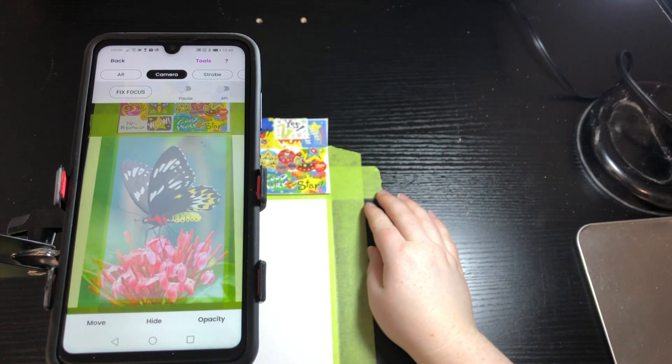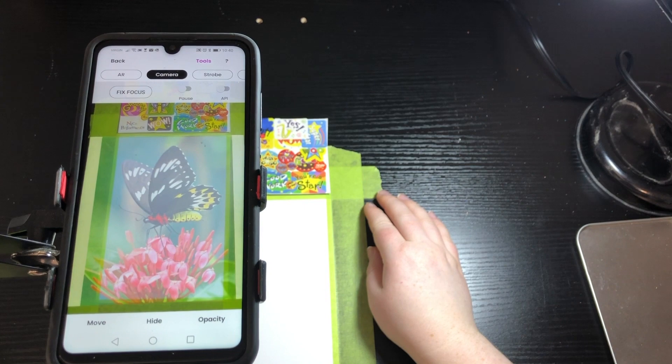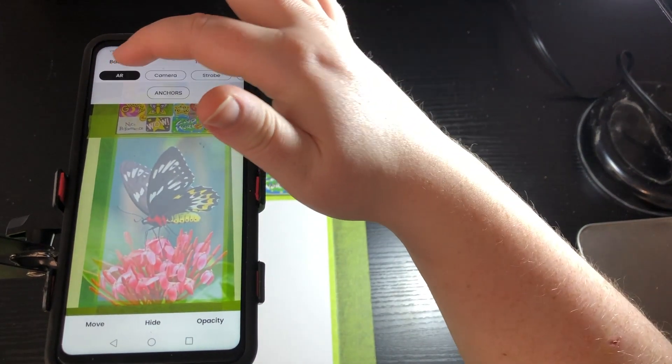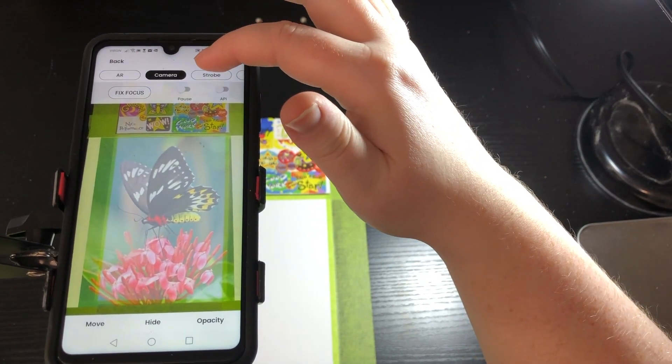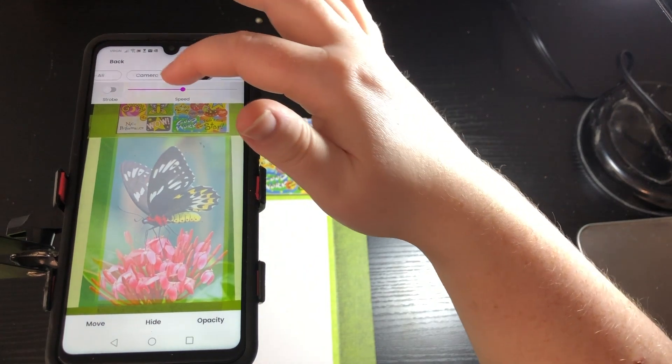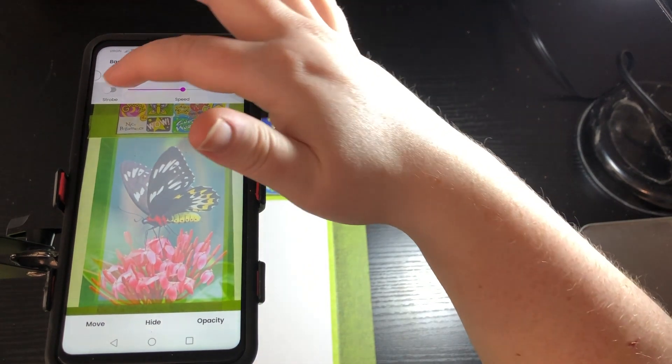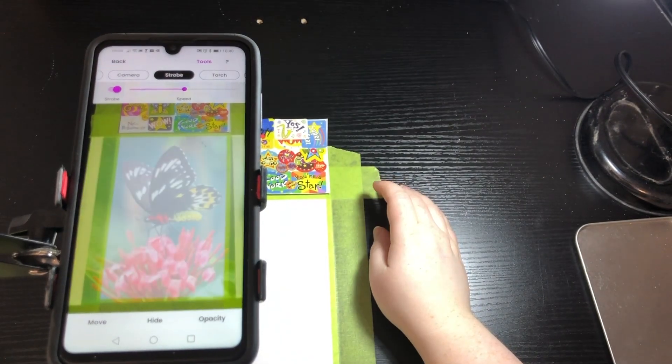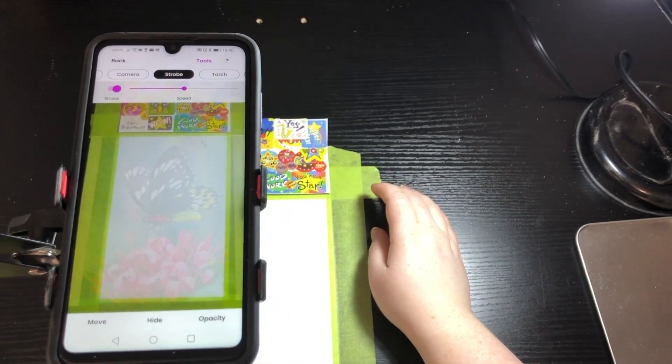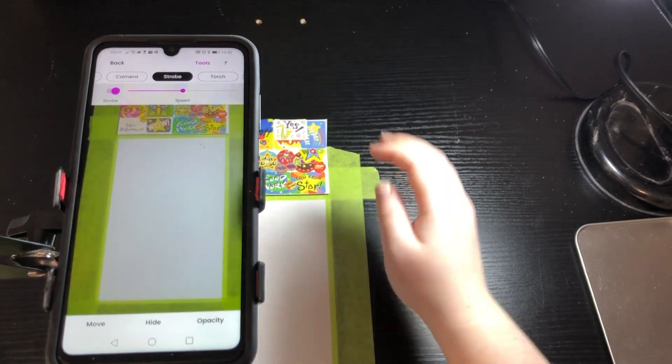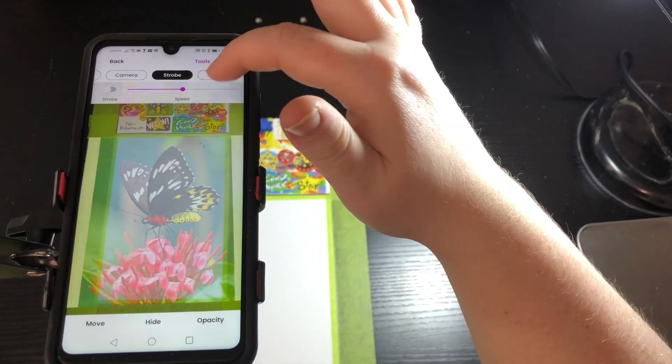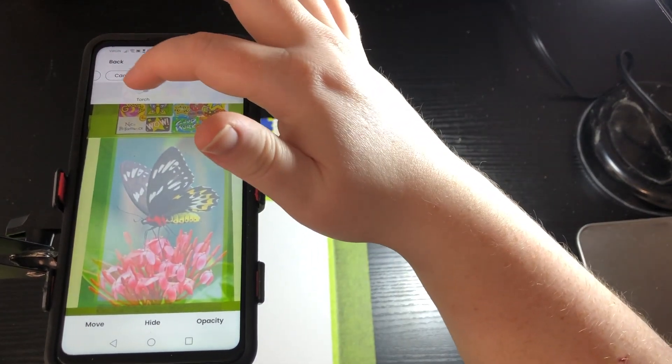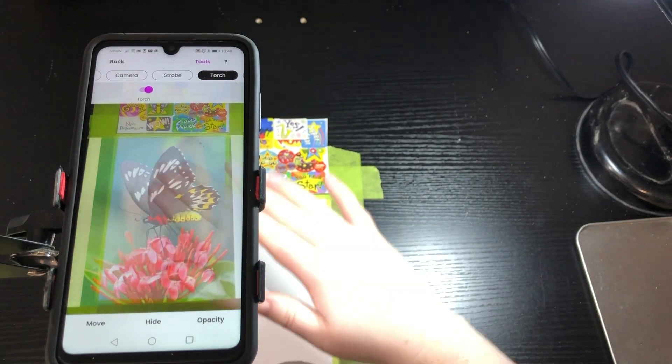Now I'm going to go through and show you some of the tools. You can change the anchor, change the camera focus. My favorite is the strobe. I use this one a lot so I can compare my drawing to the original photo so I can get the really realistic pieces that I make.